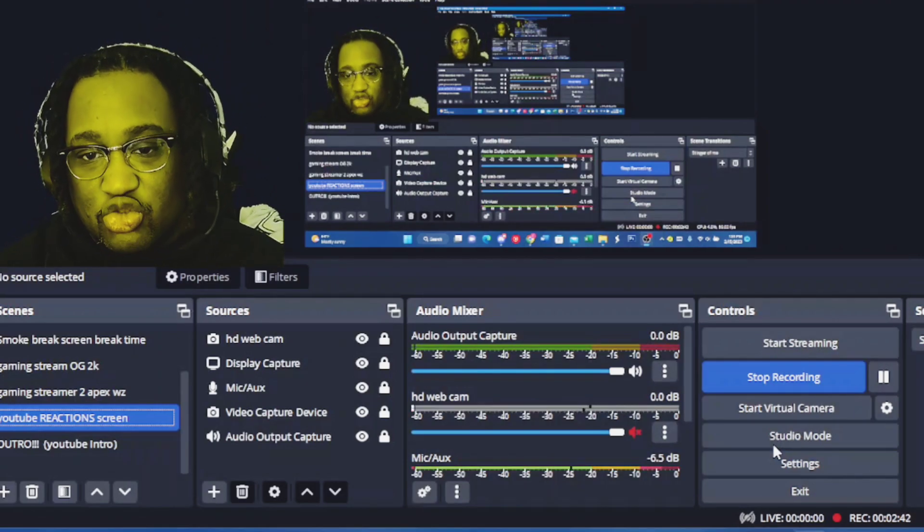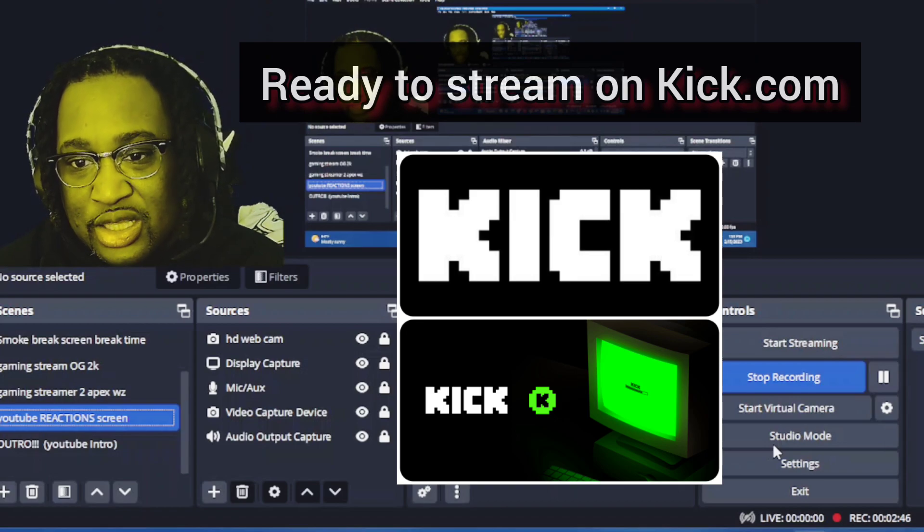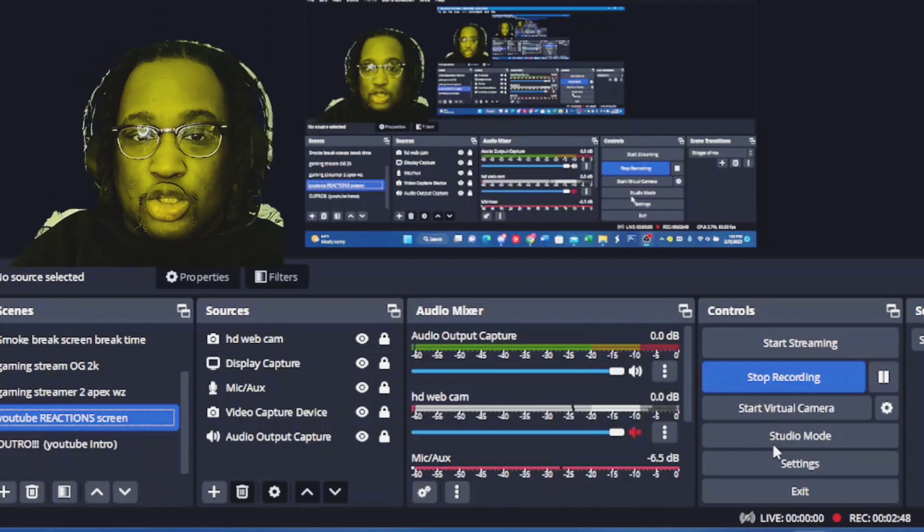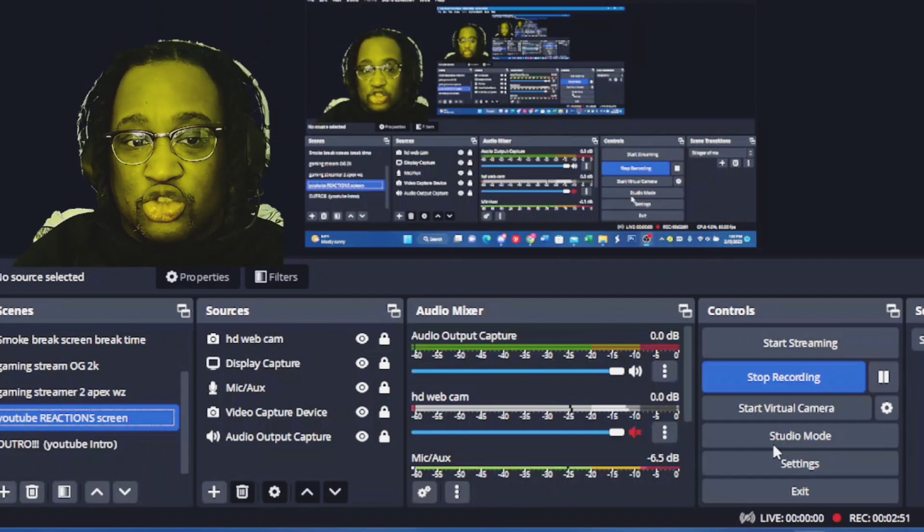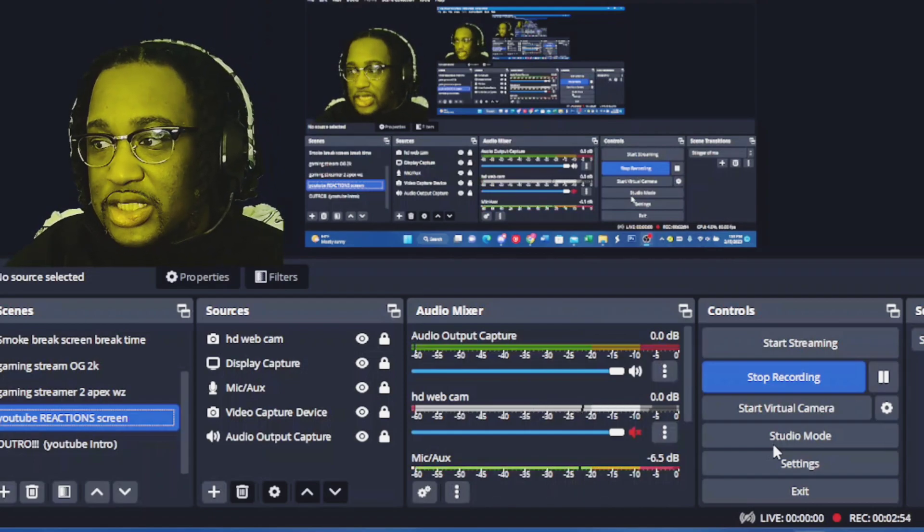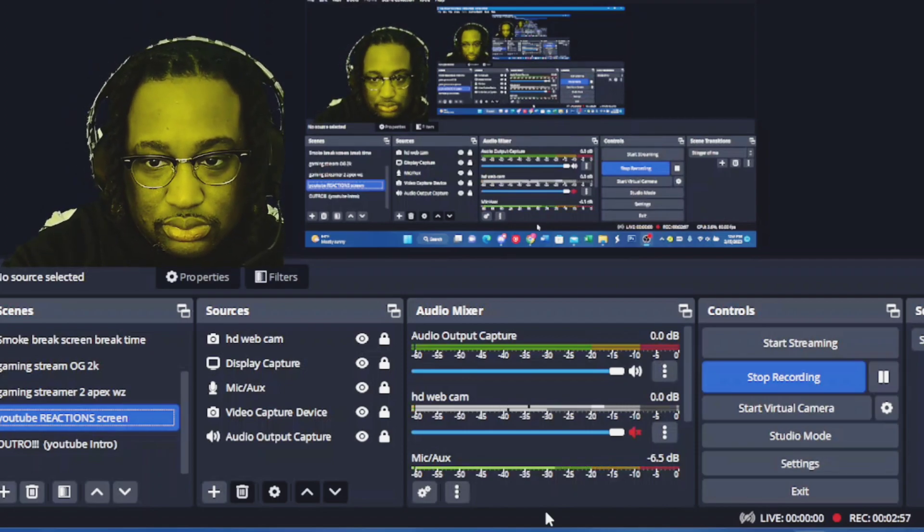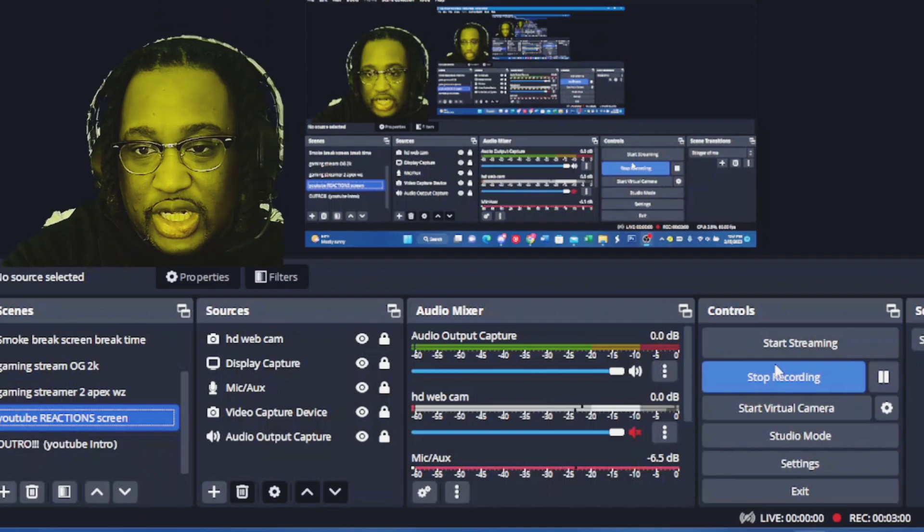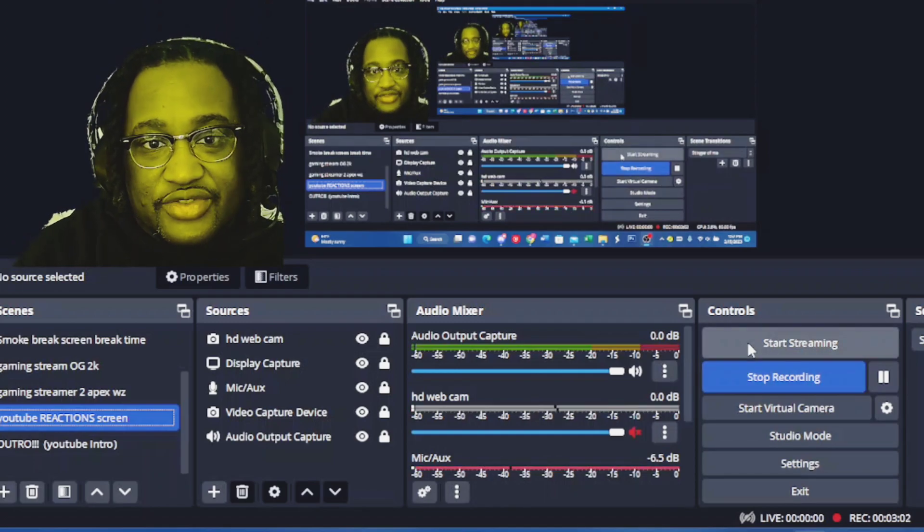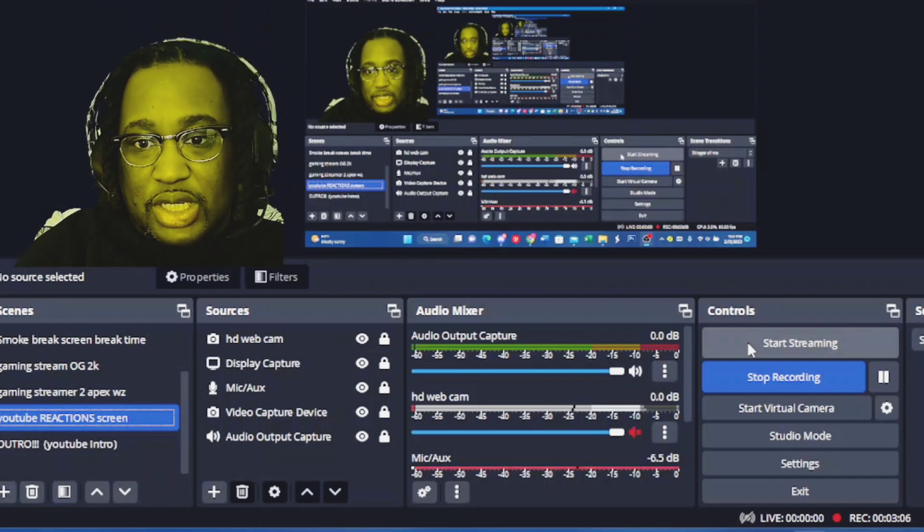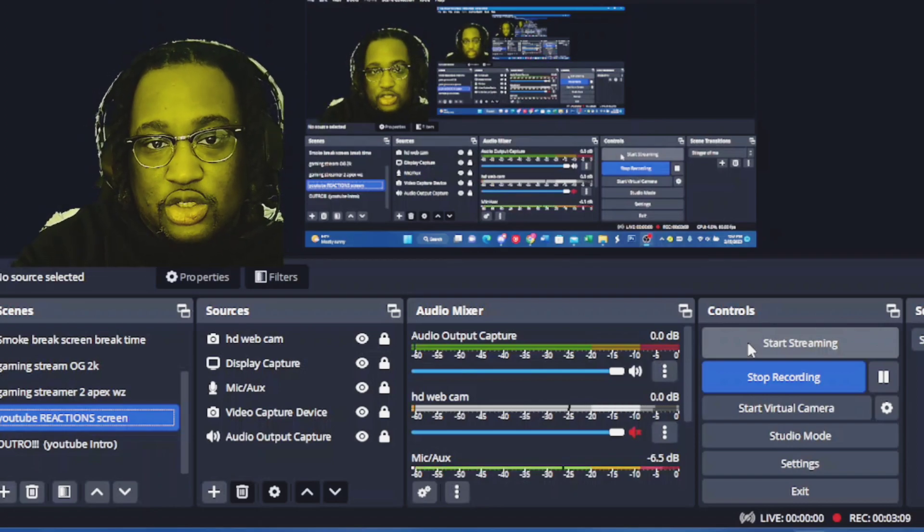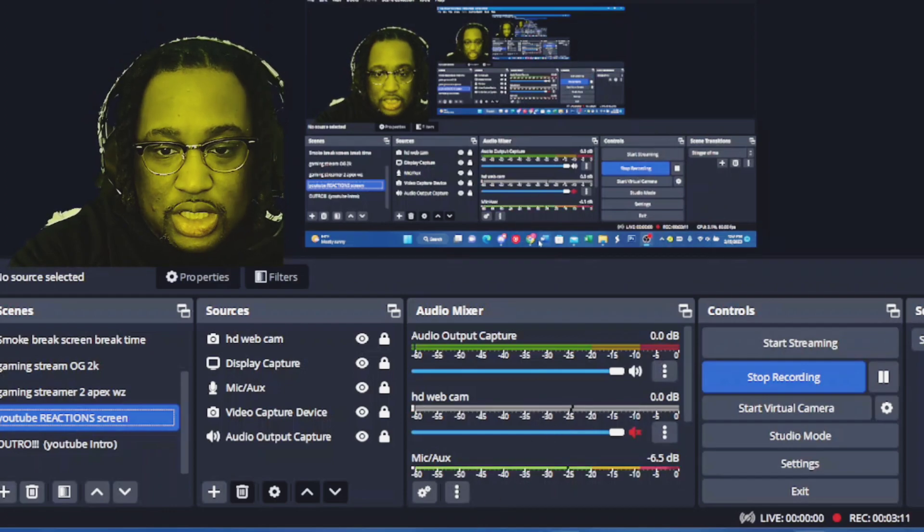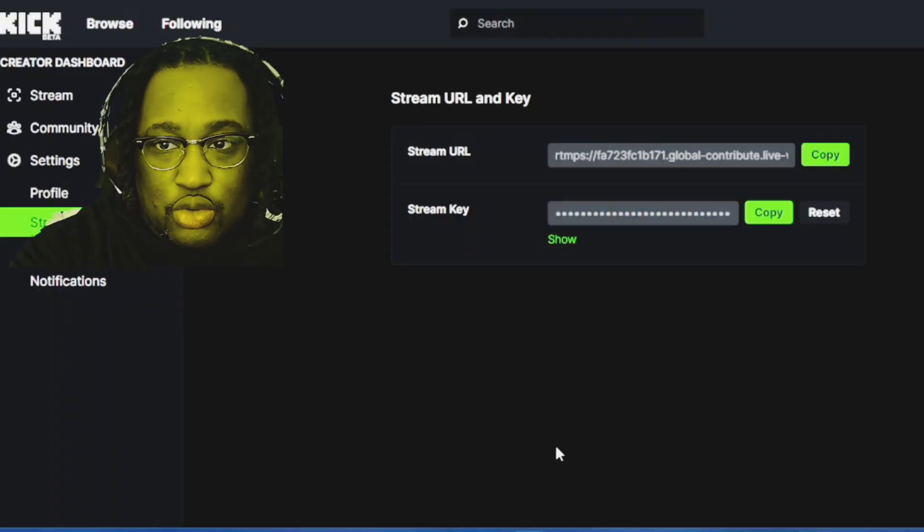A little bit of things that you have to know before you actually start streaming with kick.com. When you want to stream, you have to obviously hit Start Streaming on OBS or go live on your StreamLabs. After that, you also want to go to...